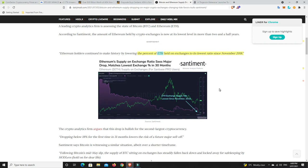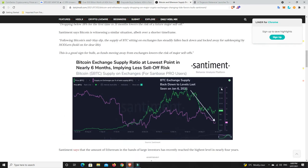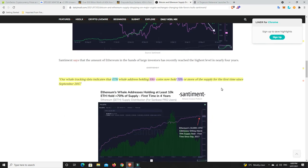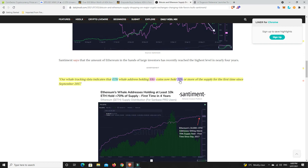That says to me I think ETH is getting ready to explode. It's going to go haywire in this next part of this market. What was more interesting was their whale tracking data indicates that ETH whale addresses holding 10 plus thousand coins now holds 70 percent or more of the supply for the first time since December 2017.